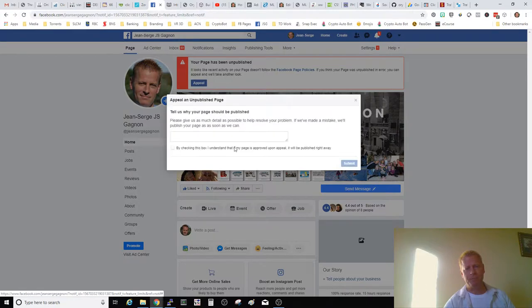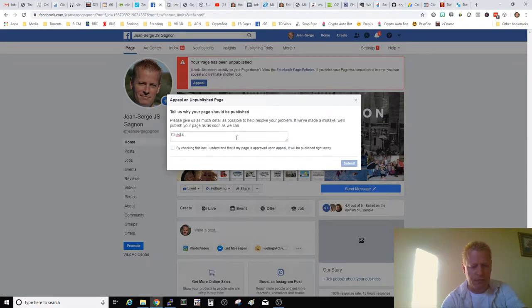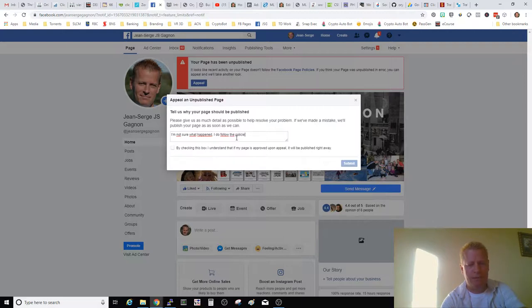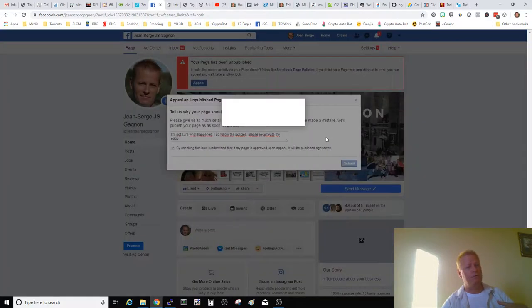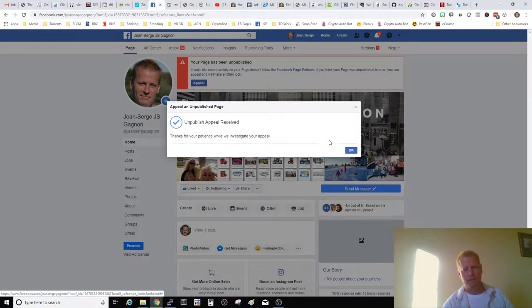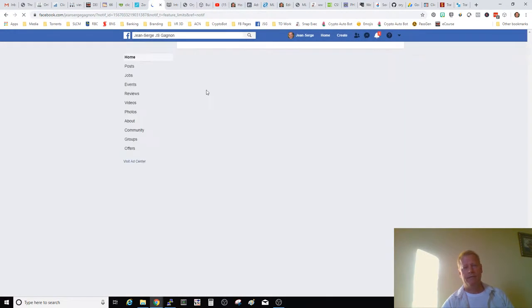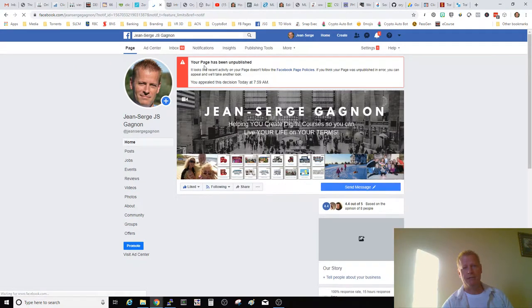When you click the appeal button, a little form pops up asking why. I just write something like: 'I'm not sure what happened. I do follow the policies. Please re-activate my page.' Then I check the box that says I understand my page will be published if approved, click submit, and that sends it off. It's not a single Facebook person reviewing it — it's probably a team of reviewers. Once submitted, the notification still shows but indicates that I've appealed.